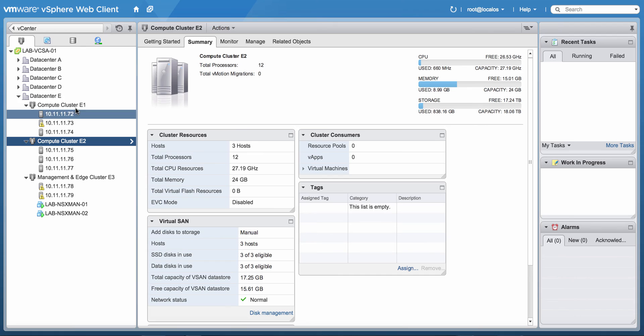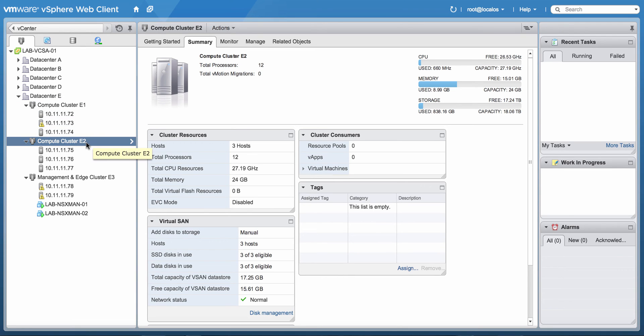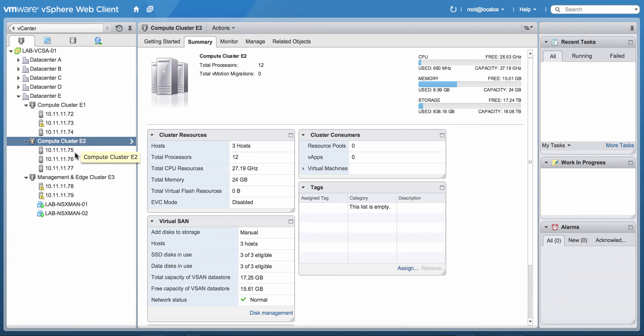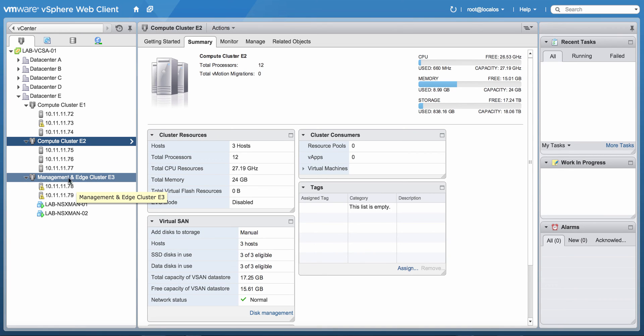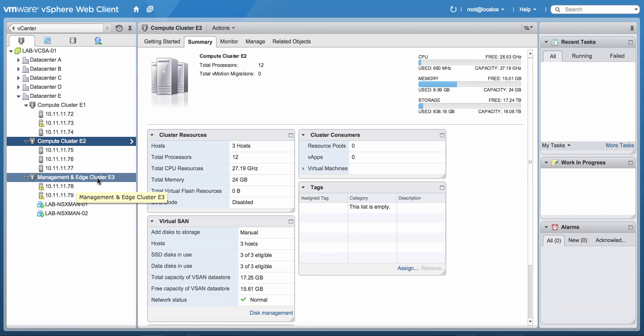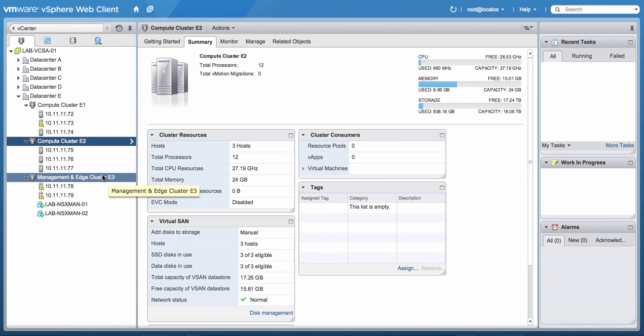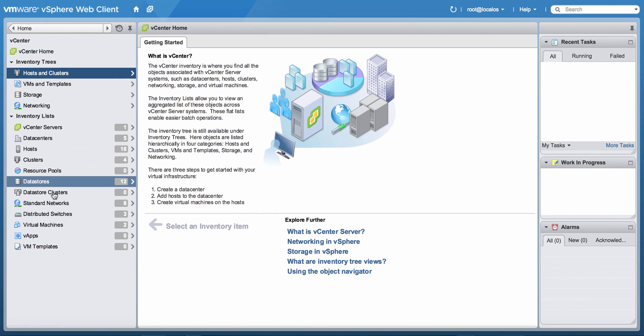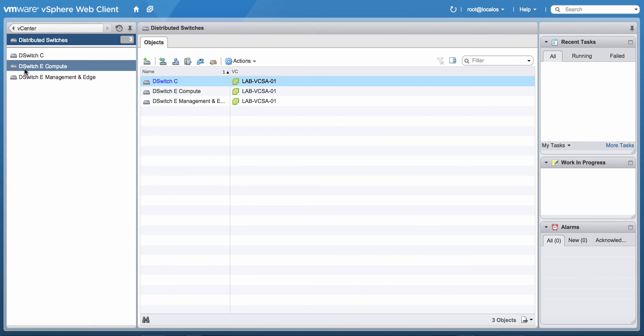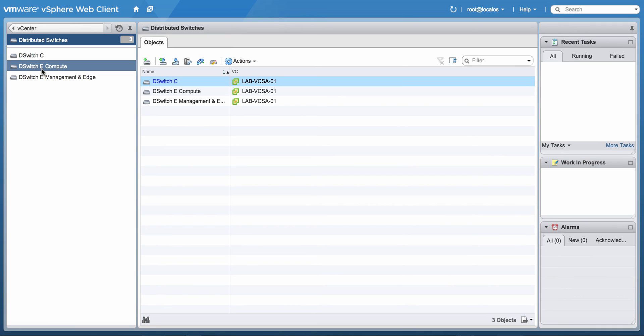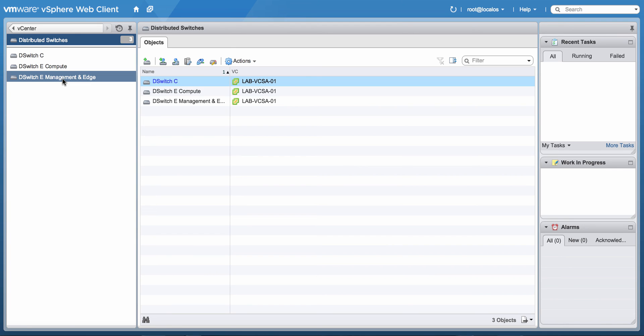Across Compute Cluster E1 and E2, there's a distributed switch. There's also a distributed switch for the Management Edge Cluster E1 for these two hosts. So let me give you an overview of distributed switches. You can see DSWITCH E for Datacenter E Compute and Management and Edge.